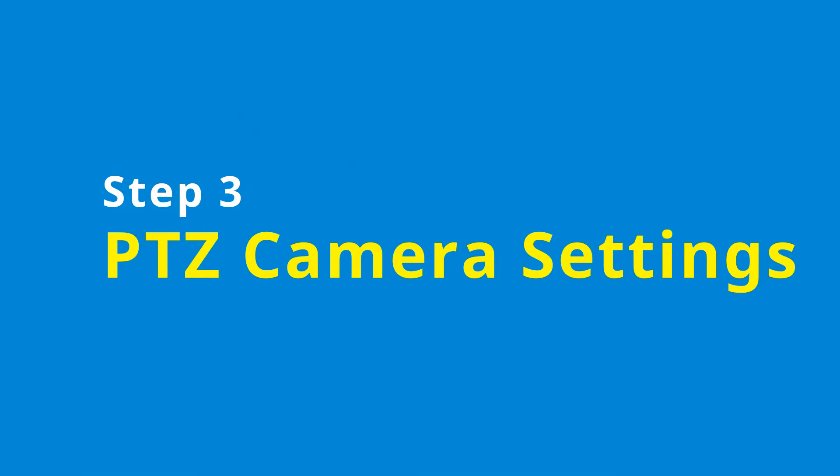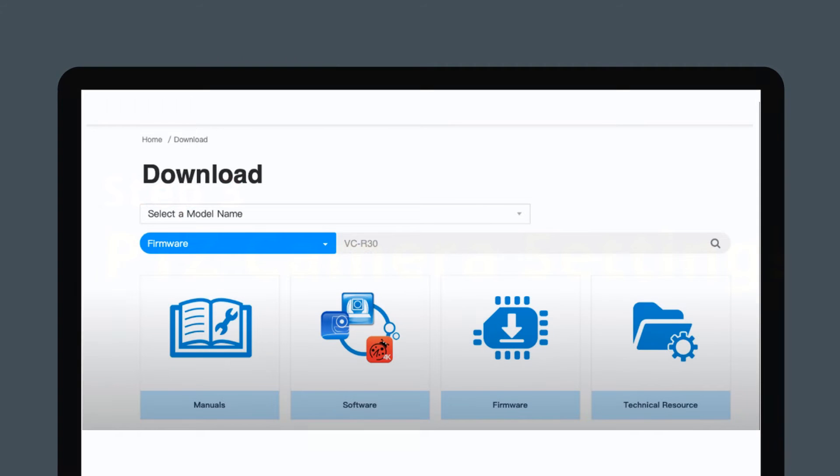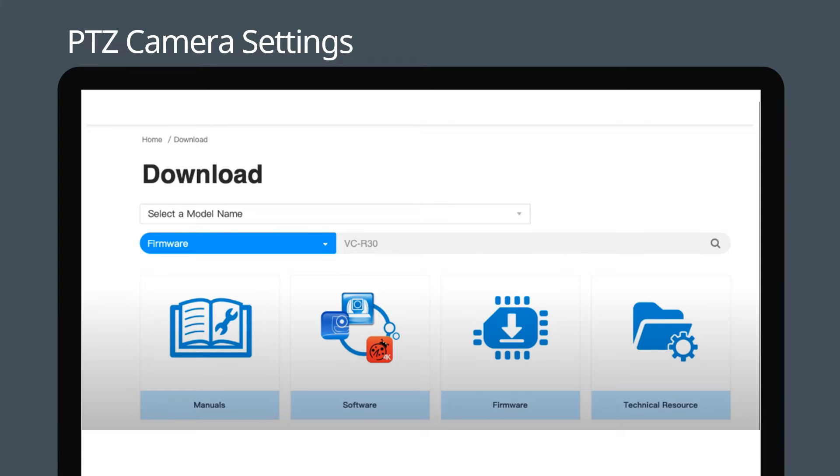Now we will set up the cameras. The cameras and CamConnect Pro must be on the same network subnet. Go to the download page on Lumens website. Find the camera's latest firmware and ensure that your camera is on the latest version.